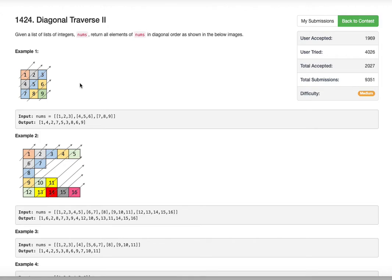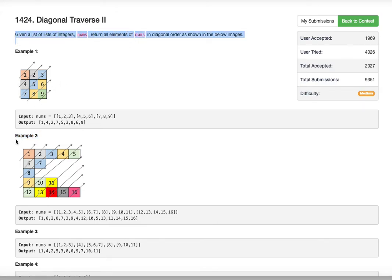Example two is the real depiction of the problem. Example one is an n-by-n, three-by-three matrix, which is probably not what the description really conveys. Example two makes a better justification because each list can have a variable number of elements — the description doesn't say how many elements are in each list.